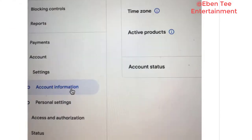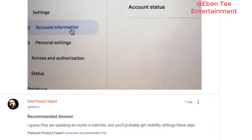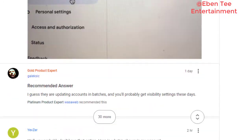If you find this video helpful, please share the video, like the video, and comment on the video. And don't forget to subscribe to my channel if you are new here. Thank you.